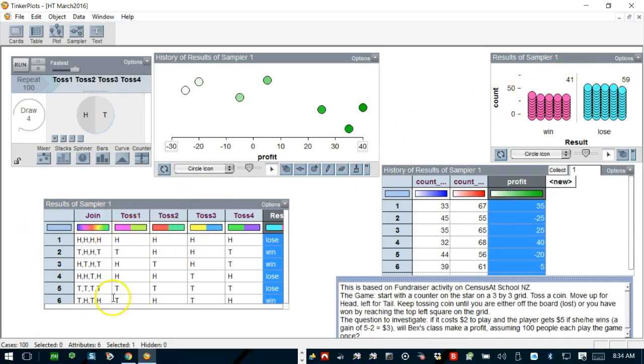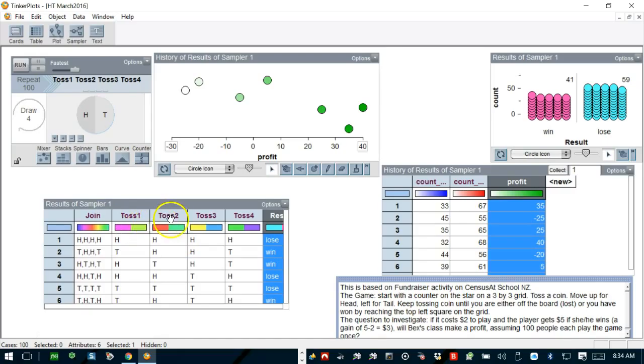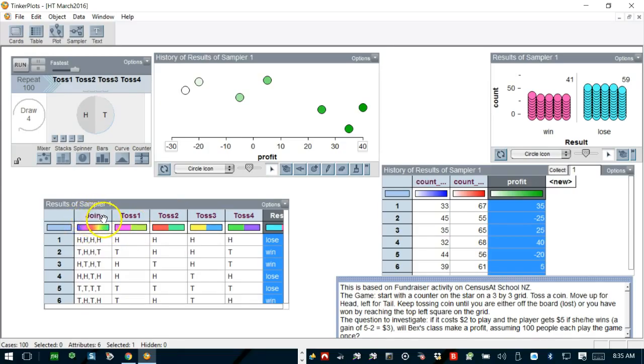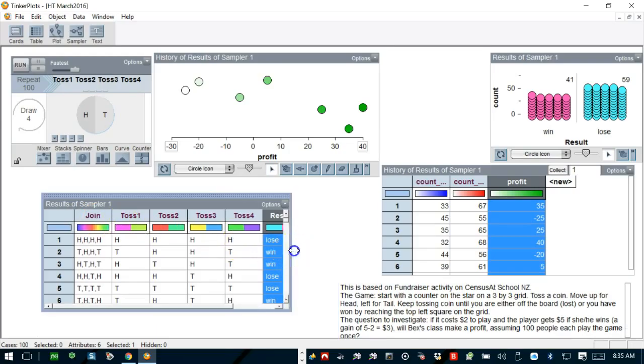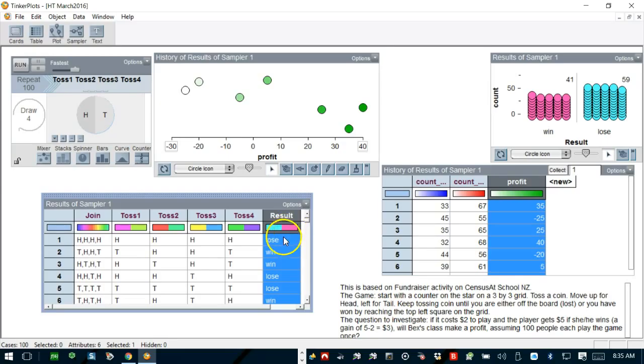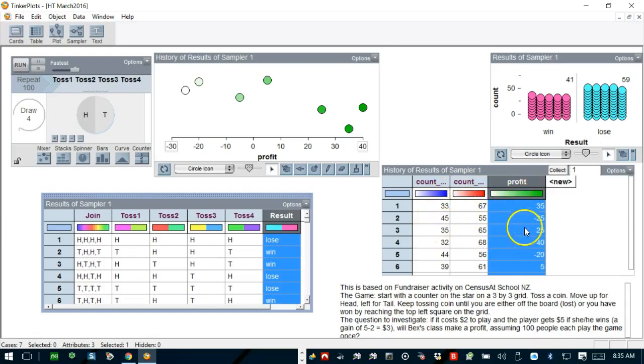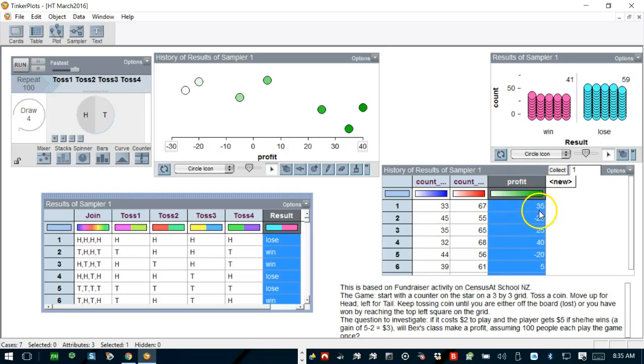This is the window I created for tossing coins four times—one, two, three, four—which is the trial for the whole thing, and this is the joint column where all the results are collated. I had to create a result column with a lose and win. Finally, I had to create a profit table with an equation on TinkerPlot, and that is basically showing the money.